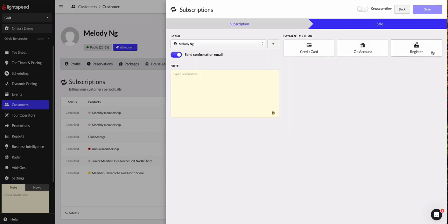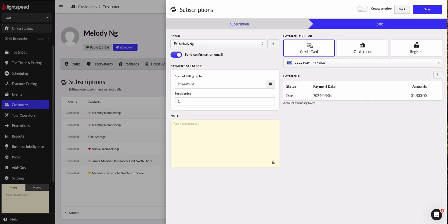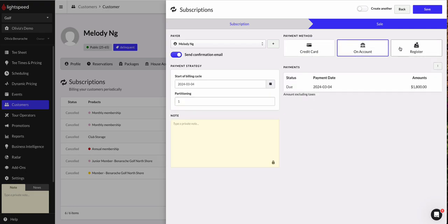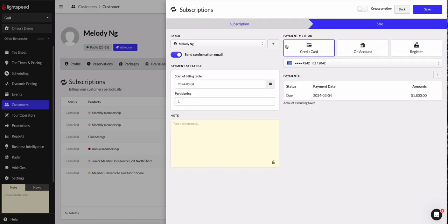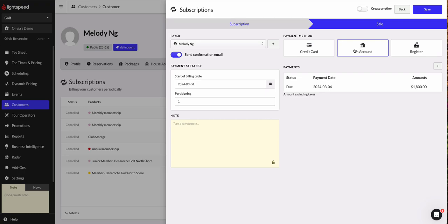So I've got three payment options for Melody over here. I've got the credit card option. I've got the on account option and I've got the register option. Now, if I were to select credit card, this will automatically charge Melody's credit card, which she has on file with us, as you can see. And if I were to put this on account, it'll add her membership fee to her account statements in conjunction with her house account.